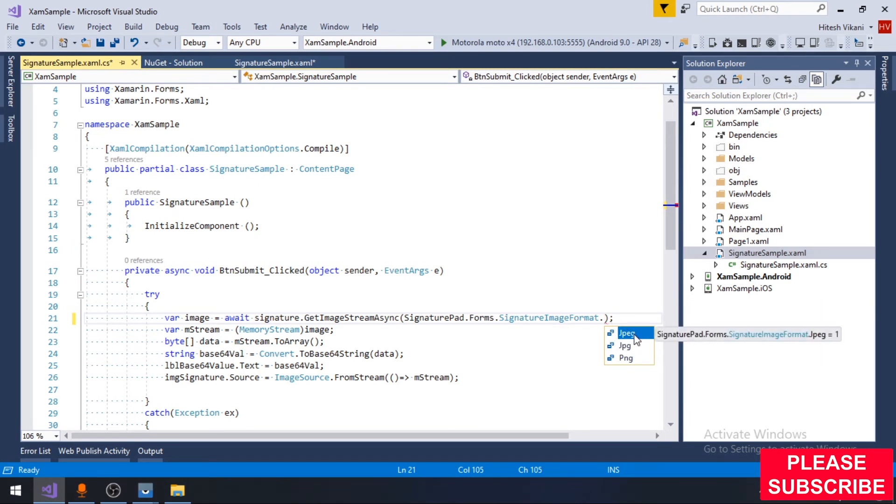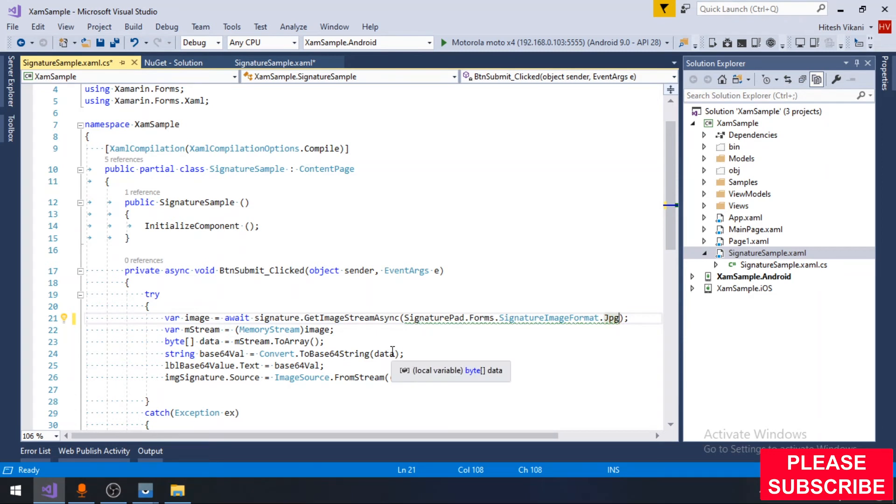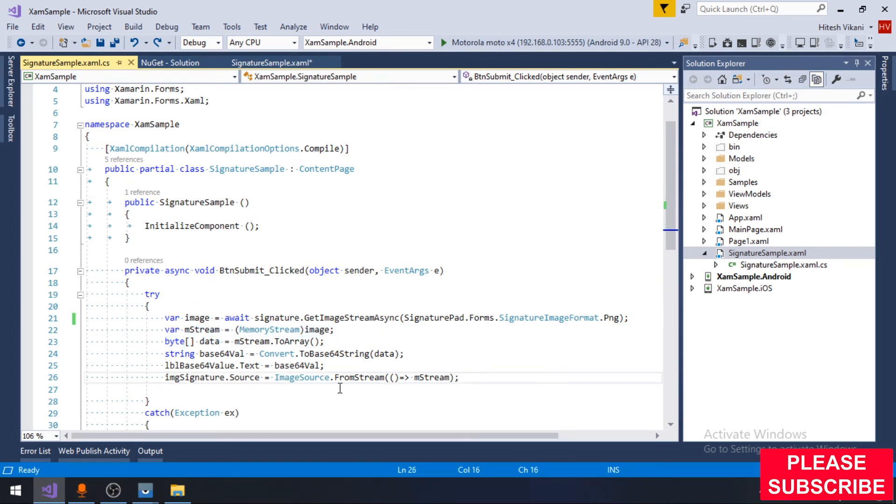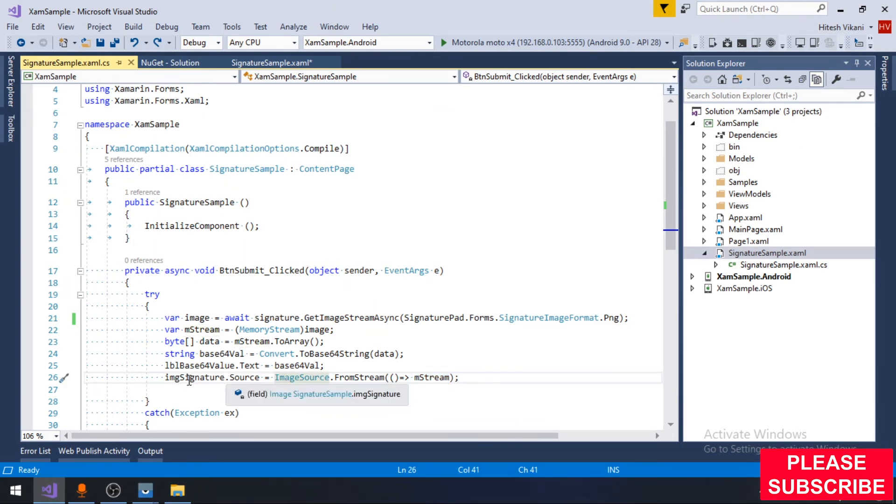Then I am creating the memory stream and the byte data of the signature. Simply I am displaying the base64 value on the label and also creating the image source from stream.